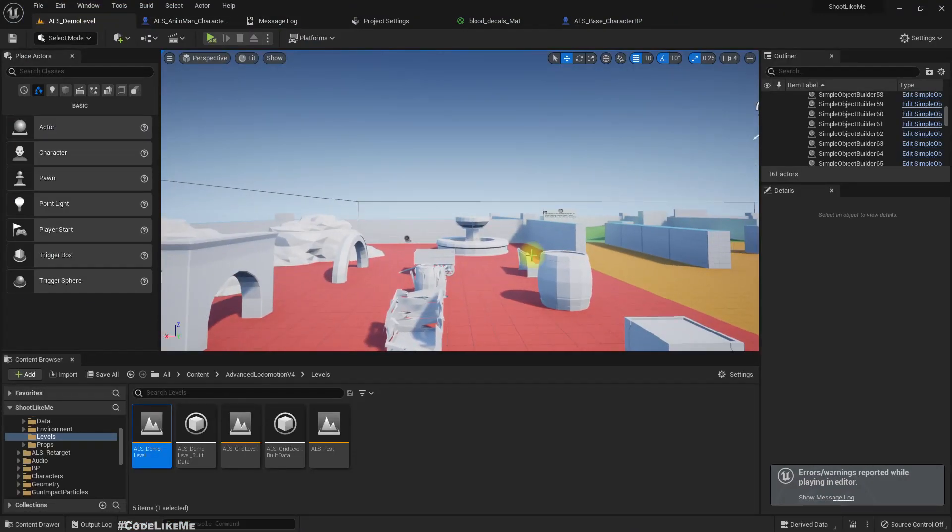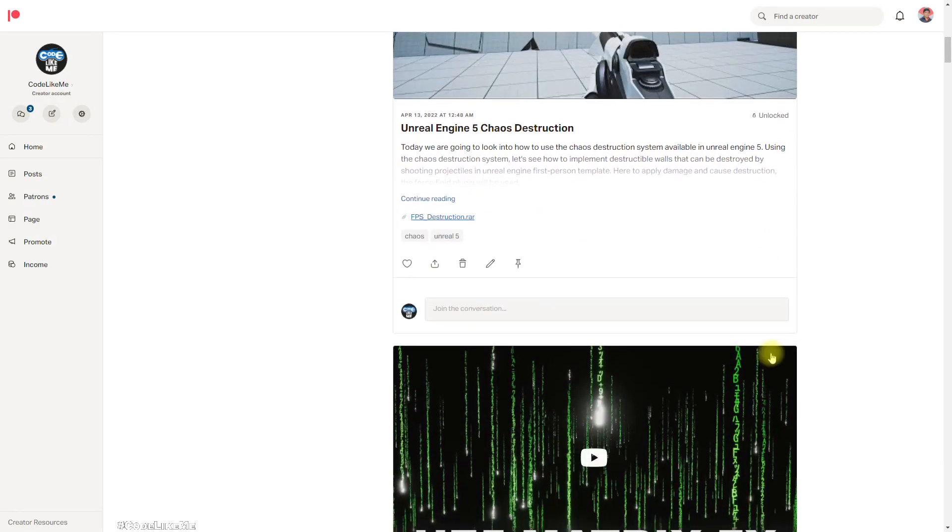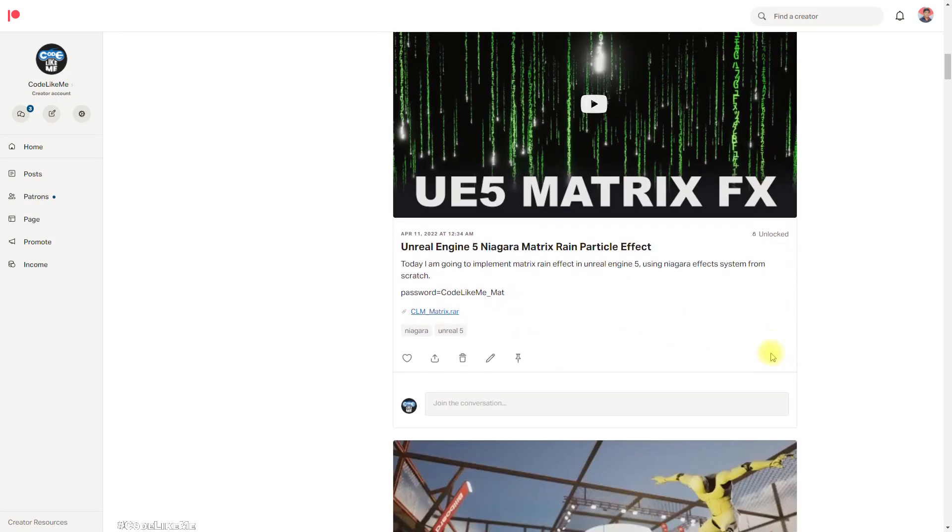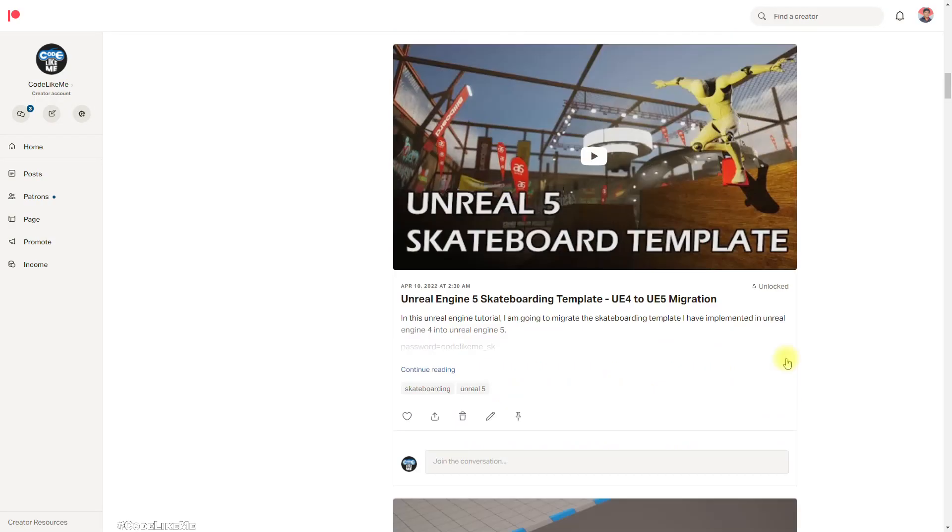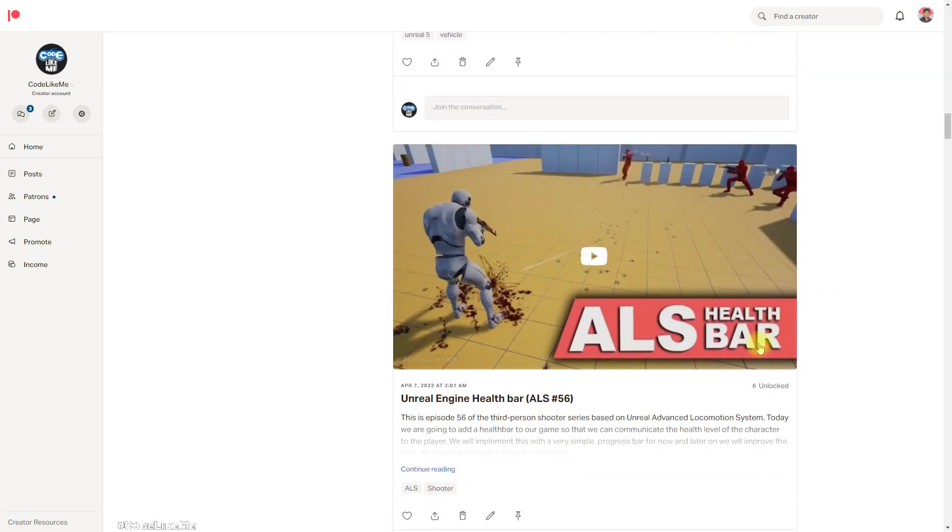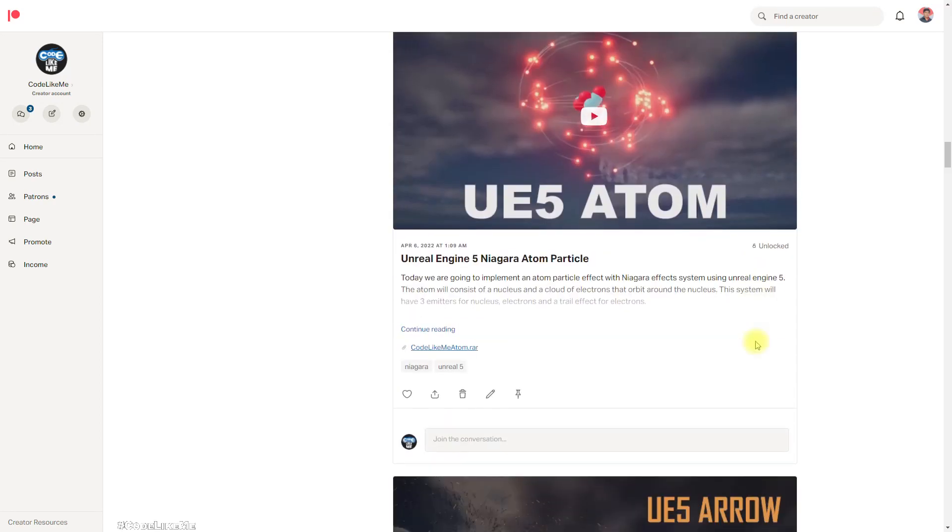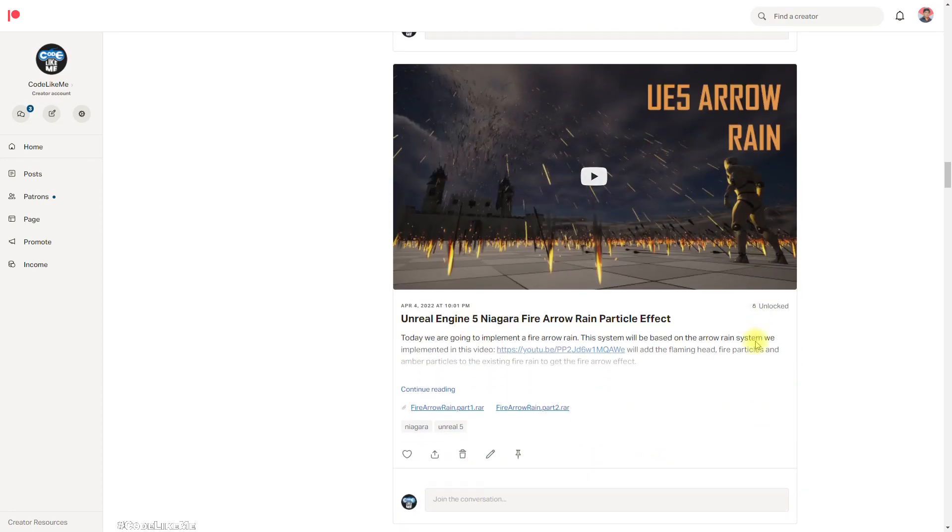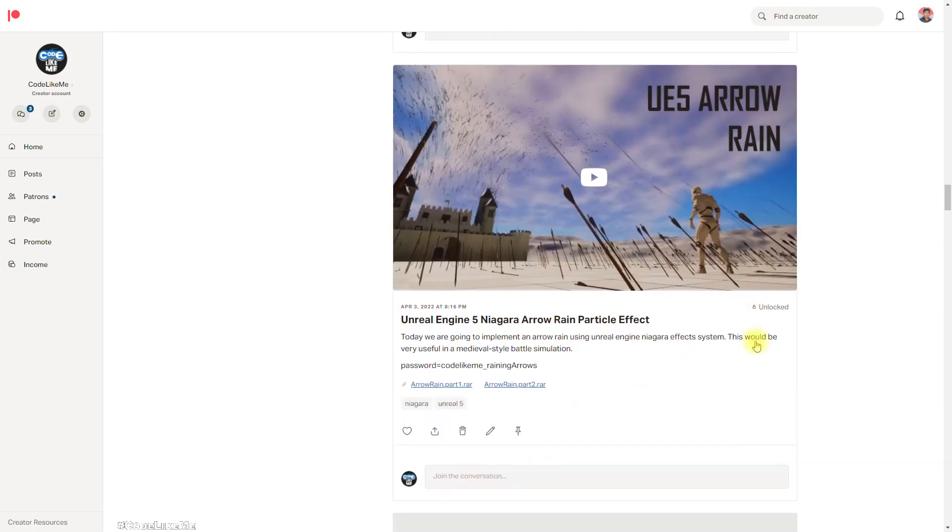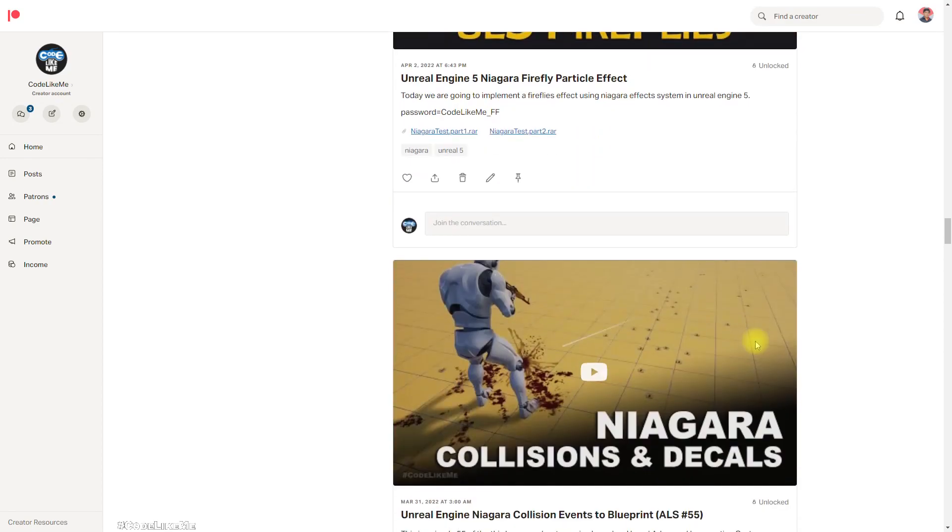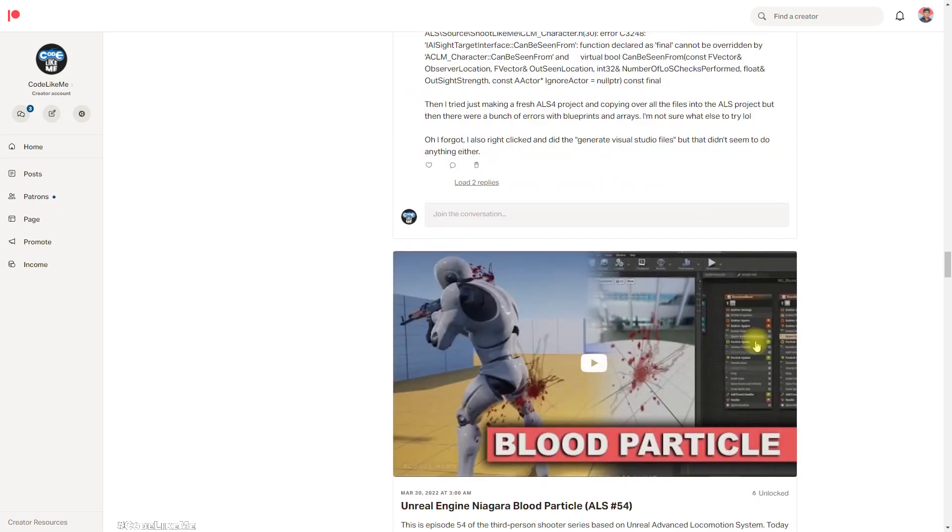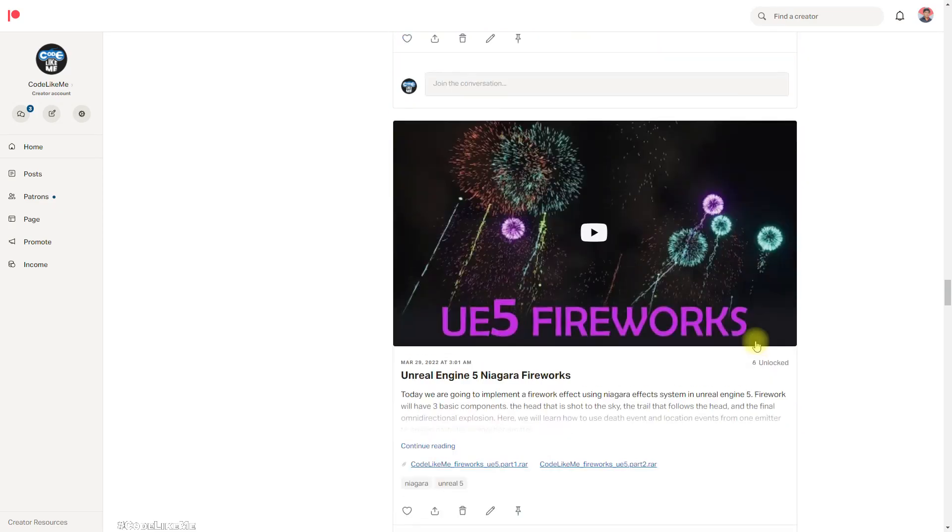As always, project files will be available for download in the Patreon page, link would be in the description below. And if you like to support my work, you can get the membership of the Patreon club. See you in another episode, goodbye.